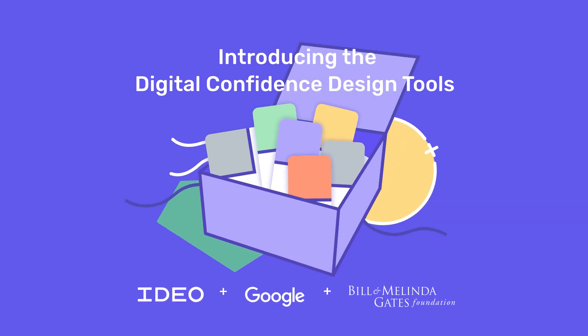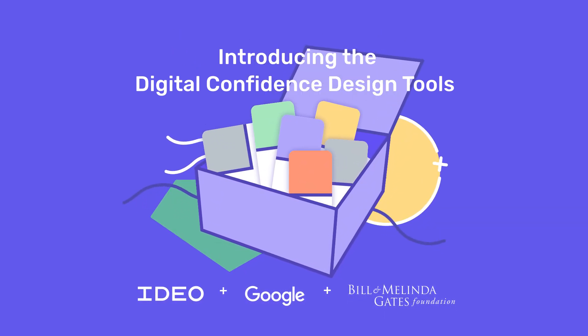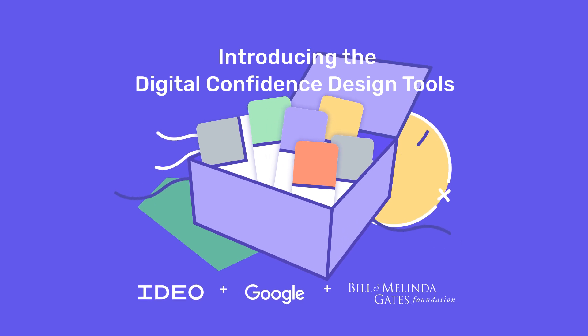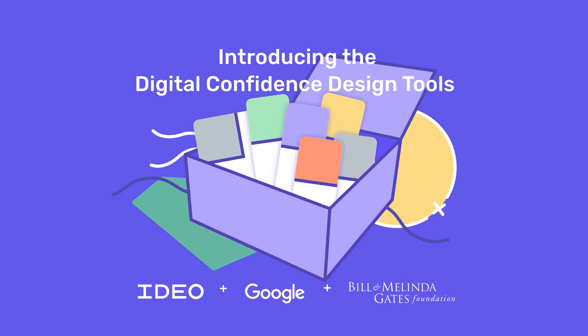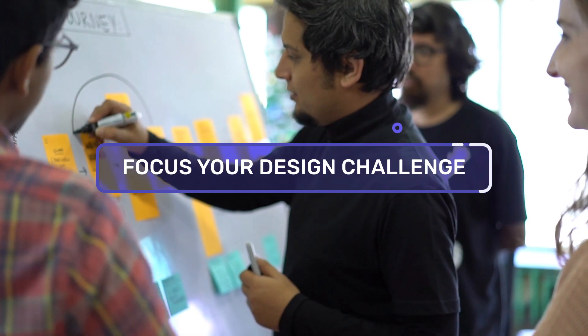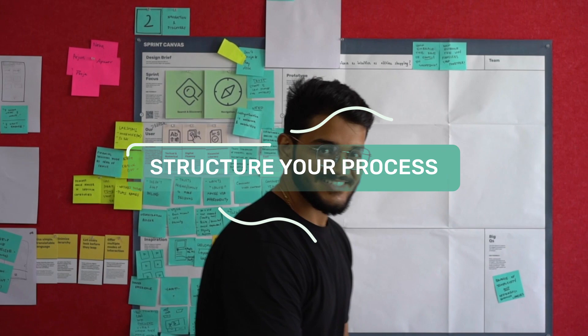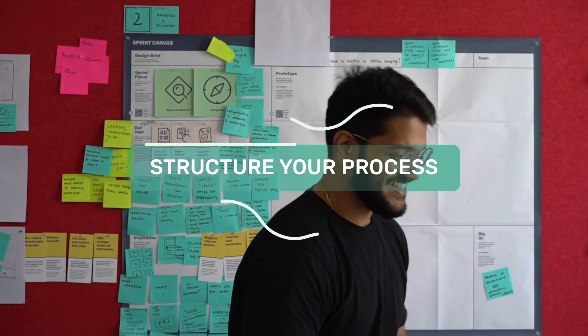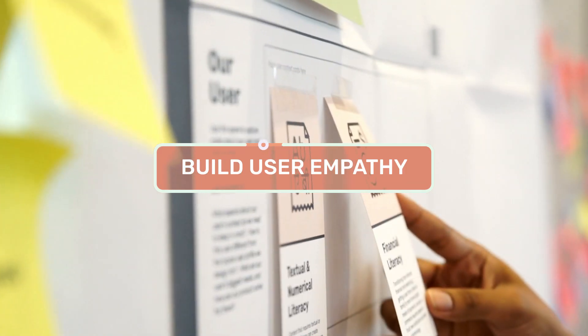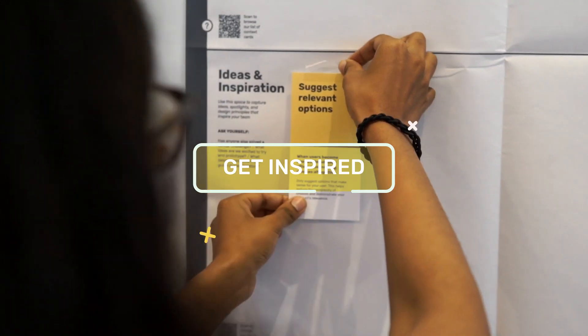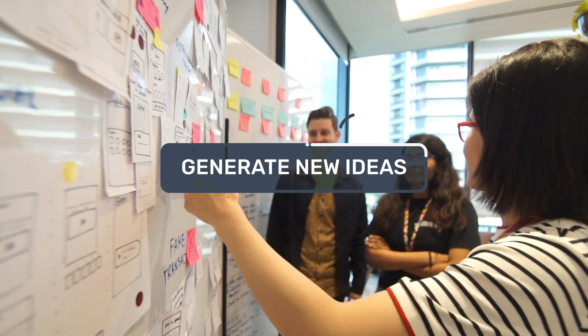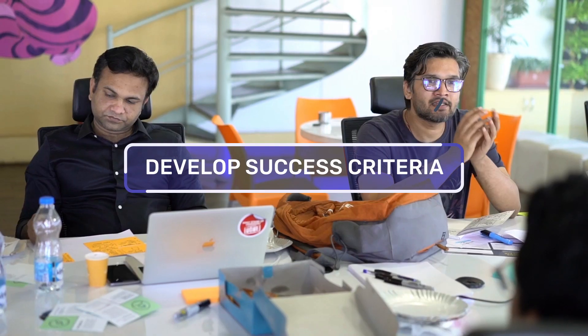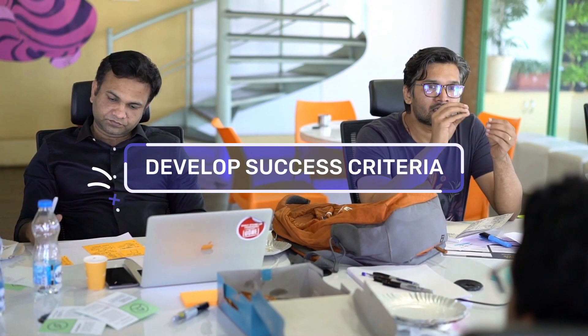These tools help teams design digital services for the next wave of internet users. Use them to focus your design challenge, structure your process, build user empathy, get inspired, generate new ideas, and develop success criteria.